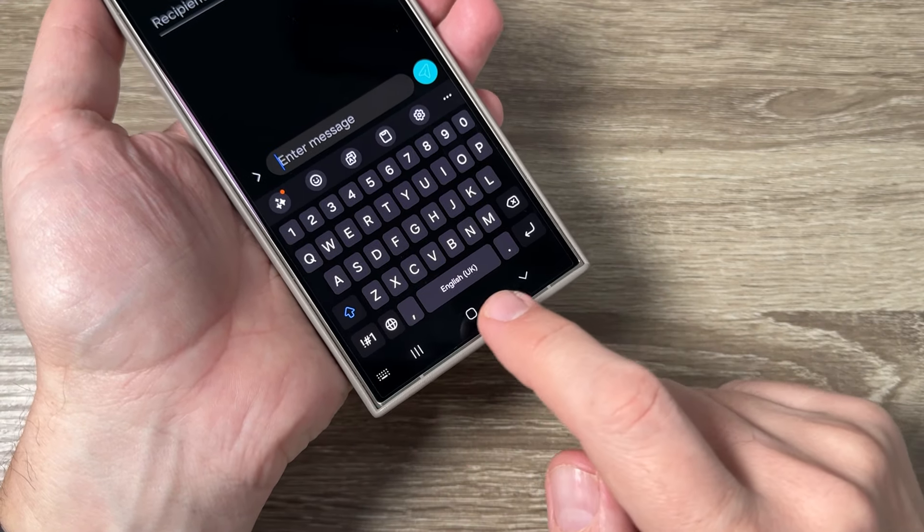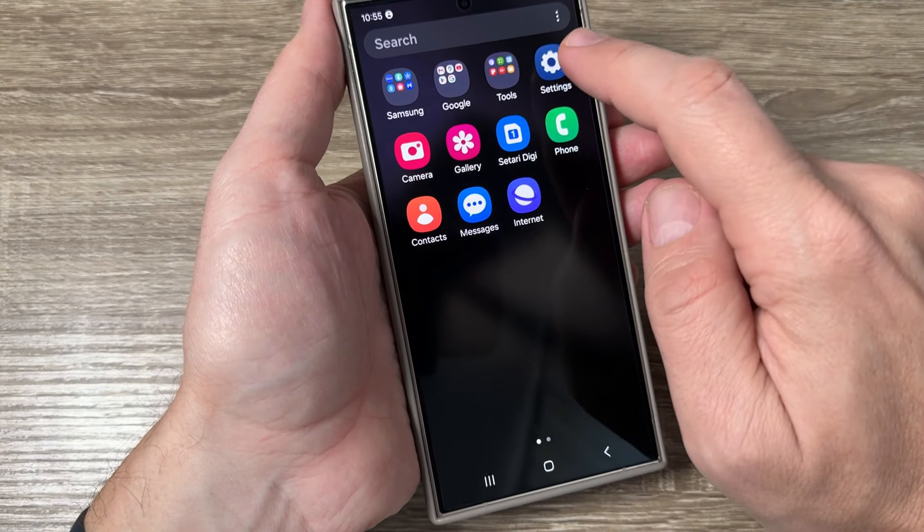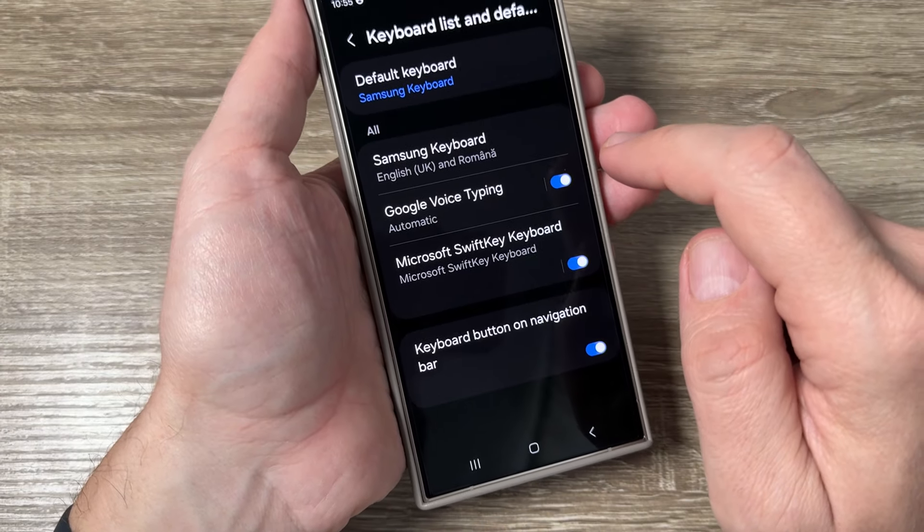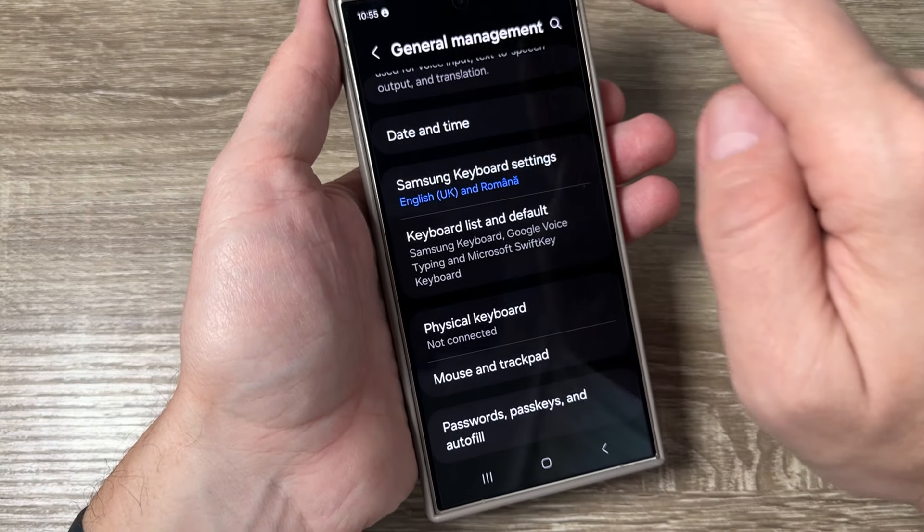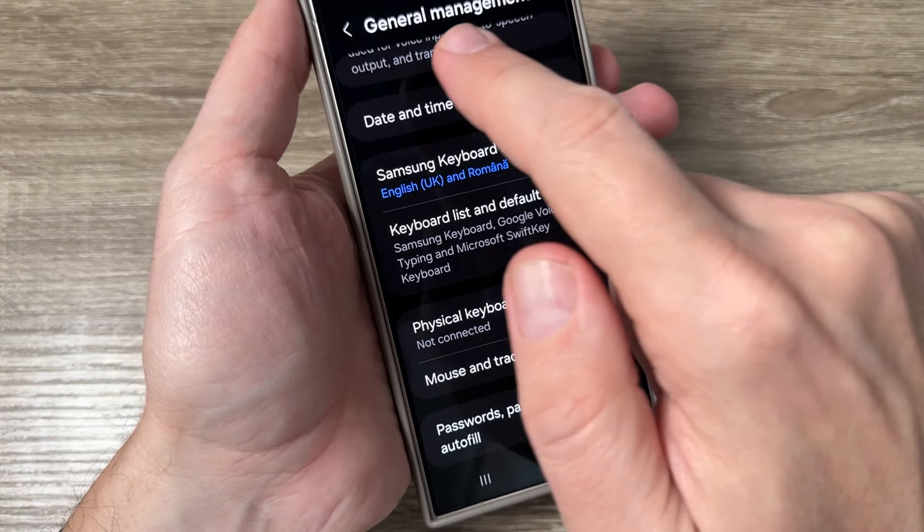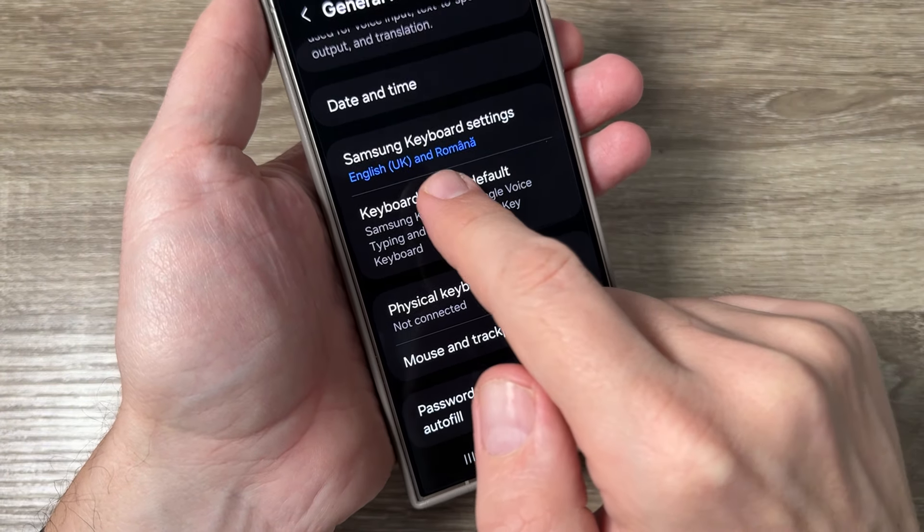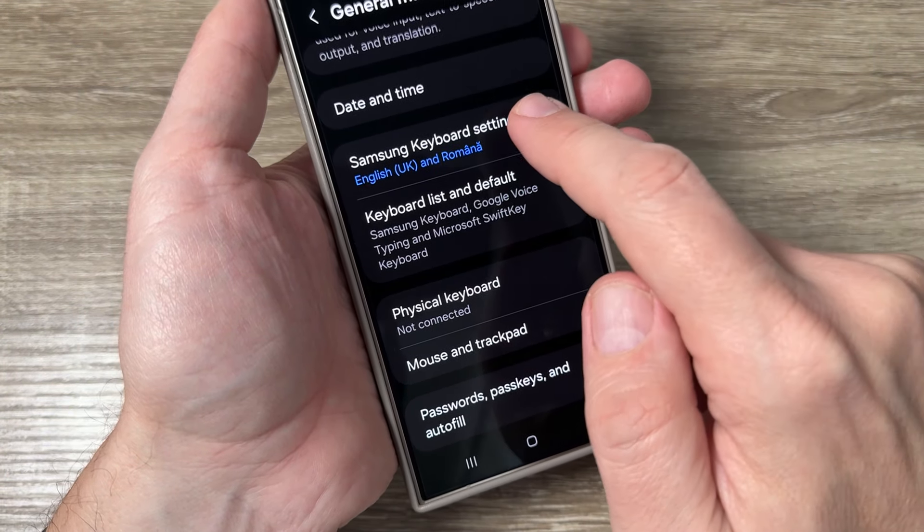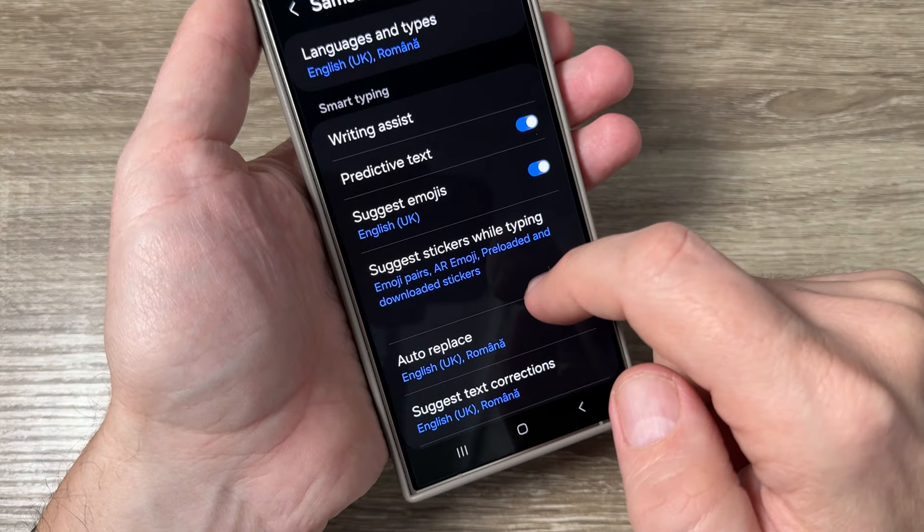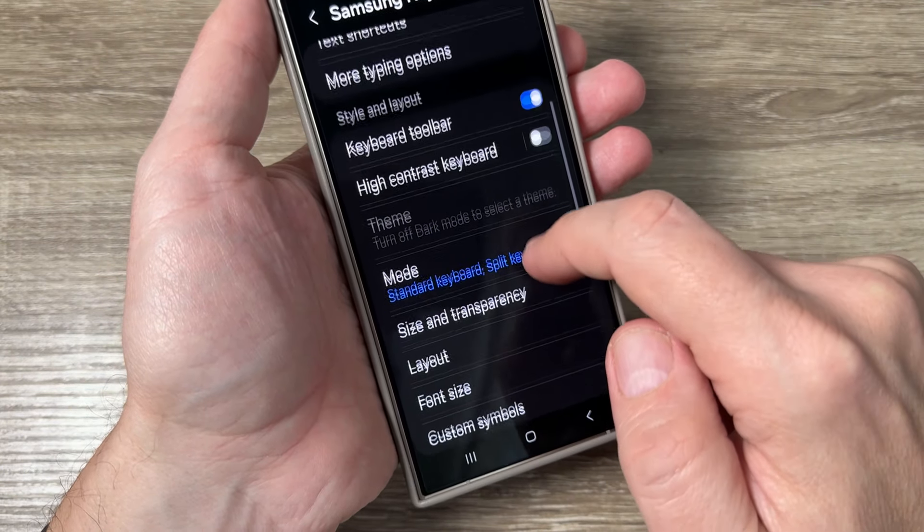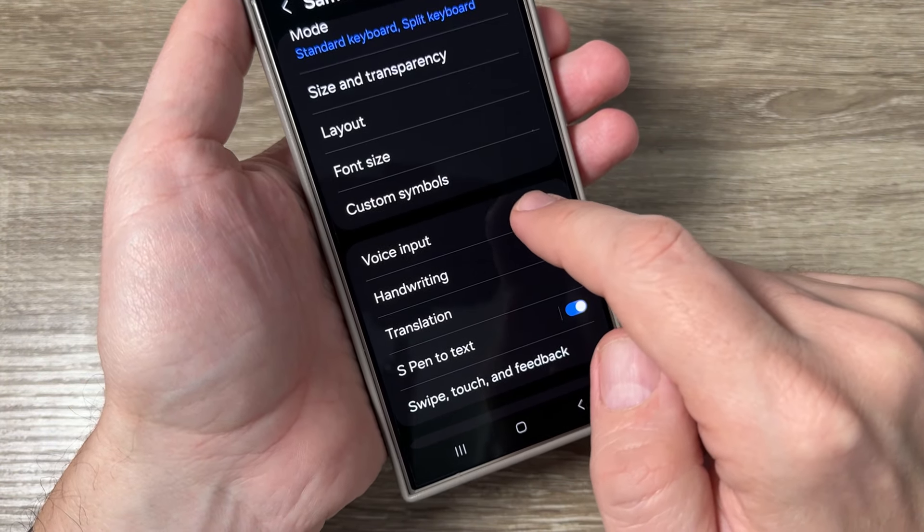You need to enter general management, then Samsung keyboard settings. Tap to go inside, scroll down and we have voice input.